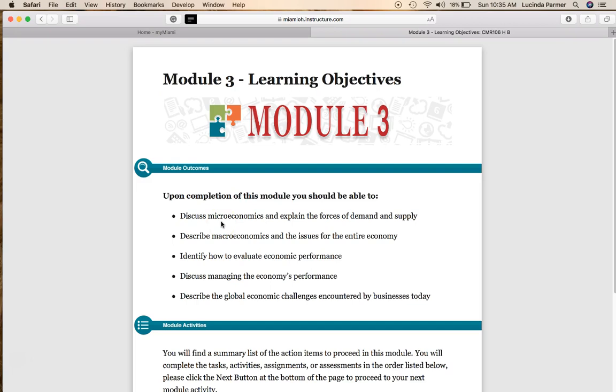Microeconomics looks at things from an individual level, a family or household level, and individual businesses — what they're spending money on and consumer behavior.